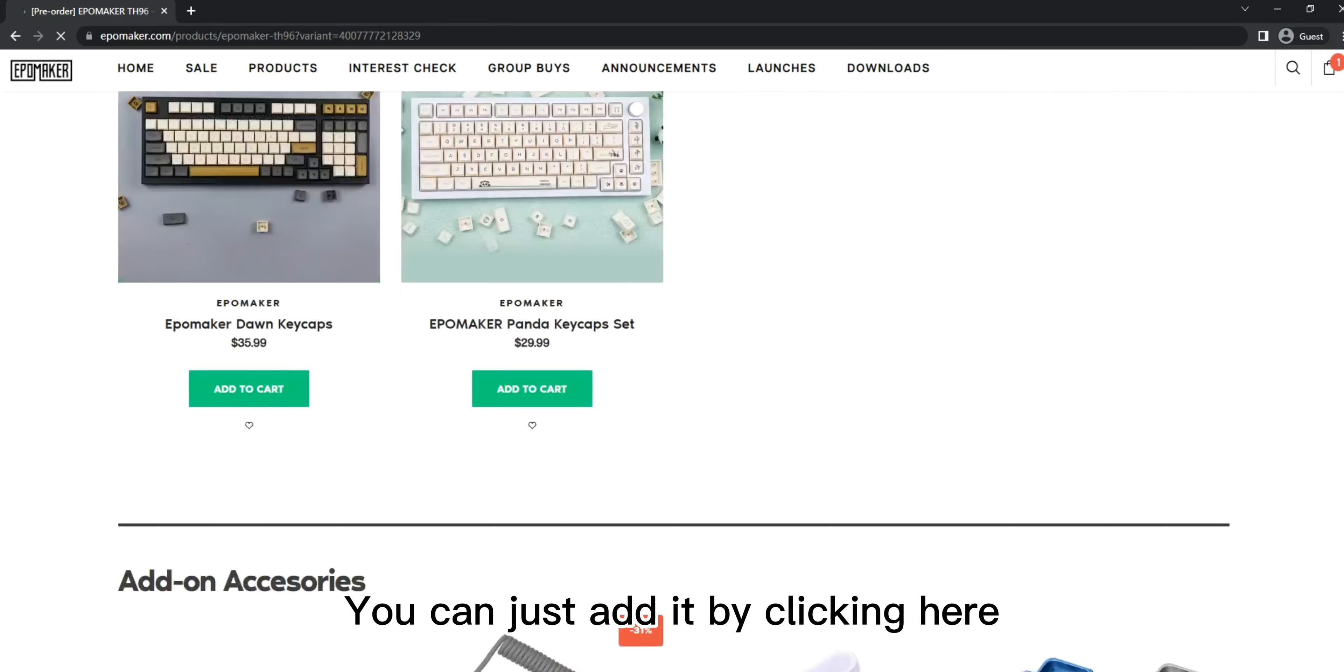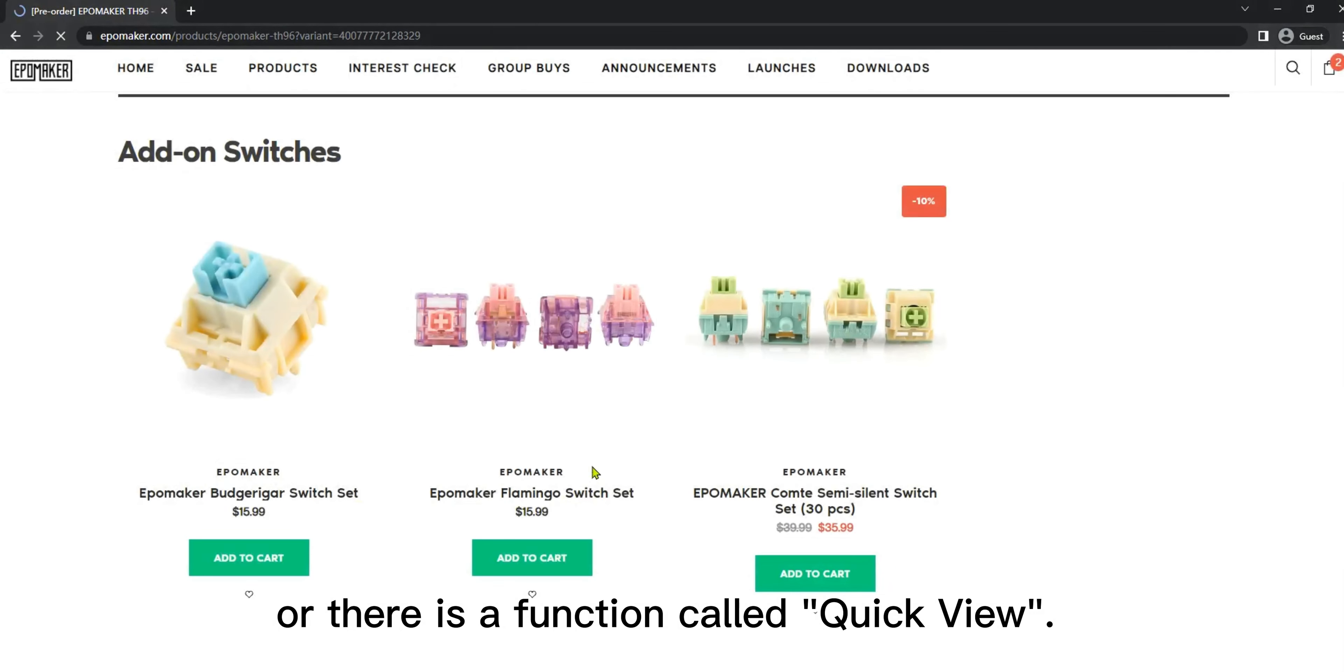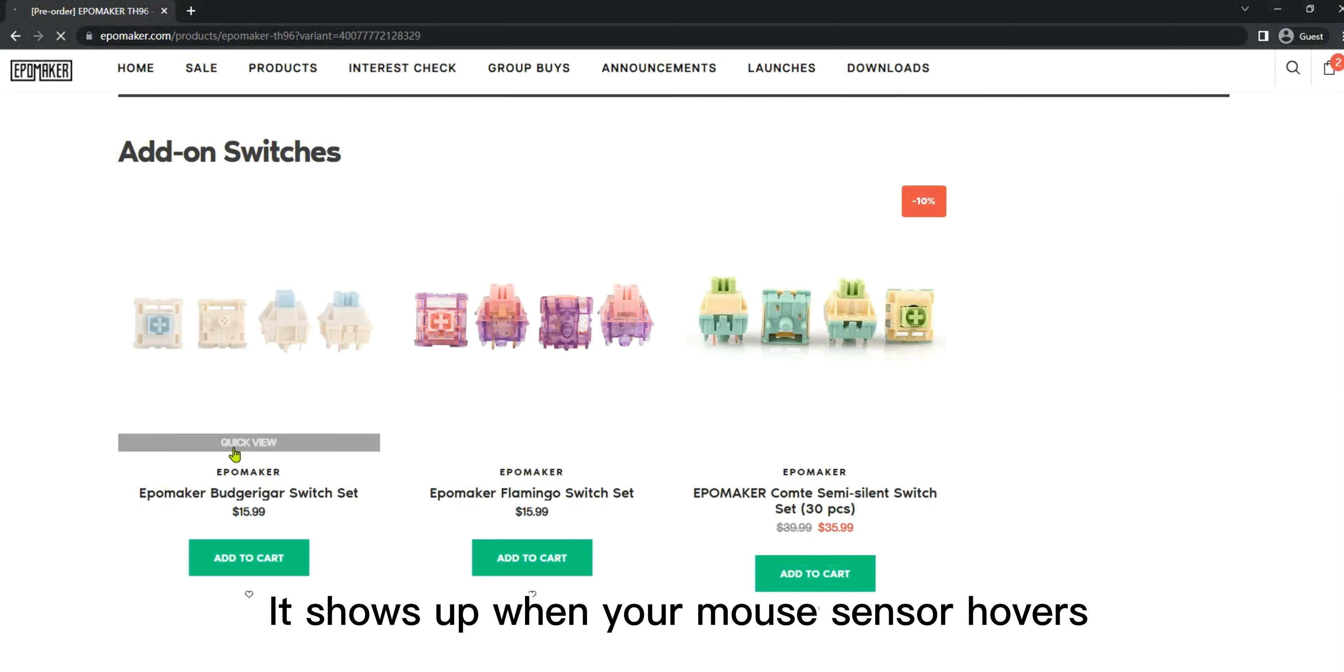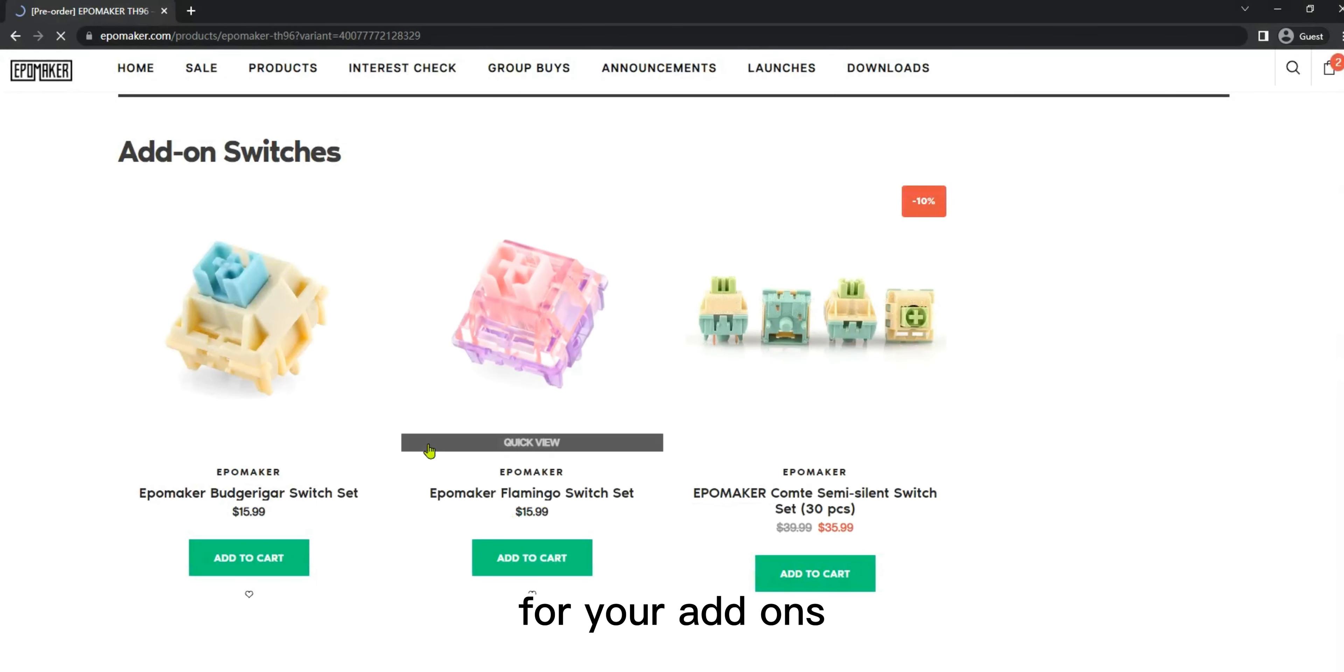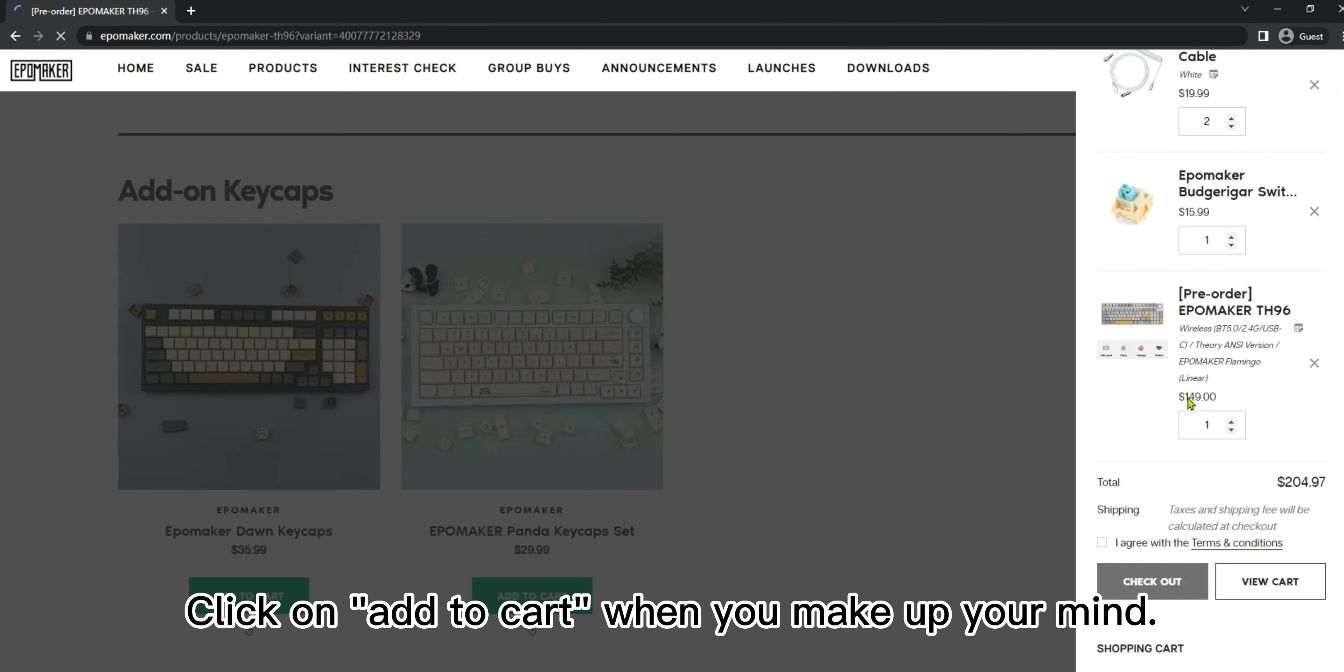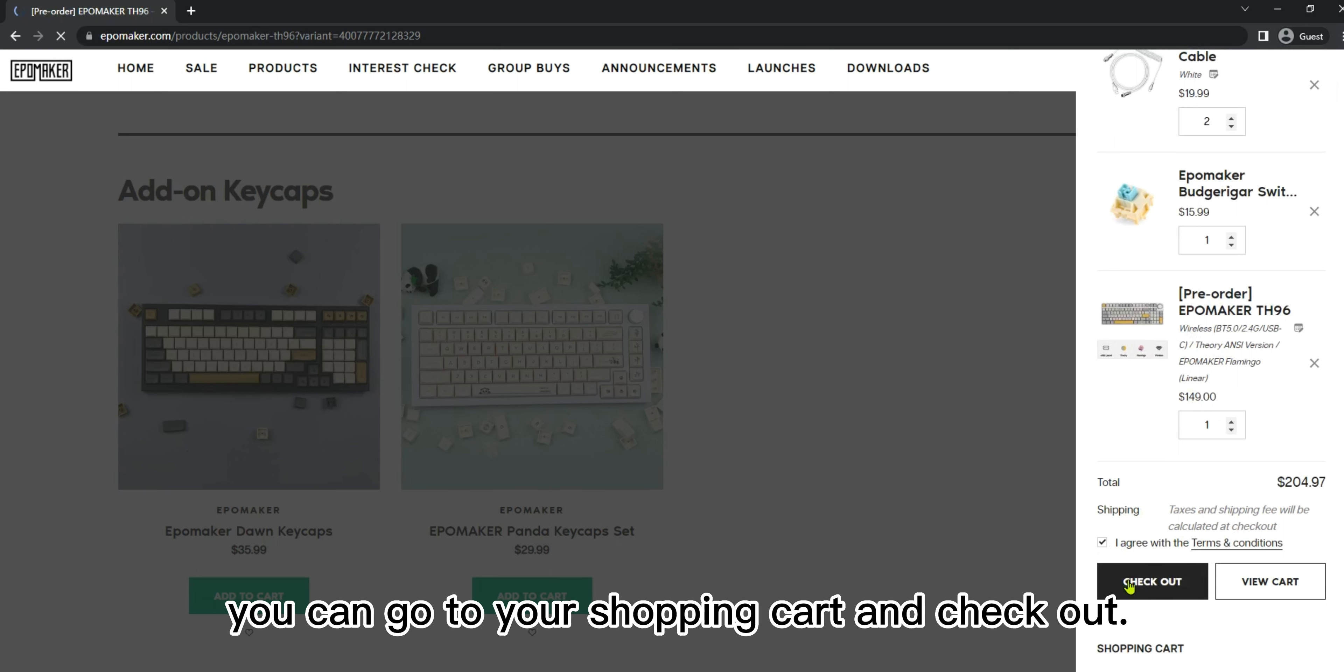You can just add it by clicking here, or there is a function called Quick View. It shows up when your mouse sensor hovers on the picture. Using this Quick View function, you can easily adjust the colors and quantity you want for your add-ons. Click on add to cart when you make up your mind.